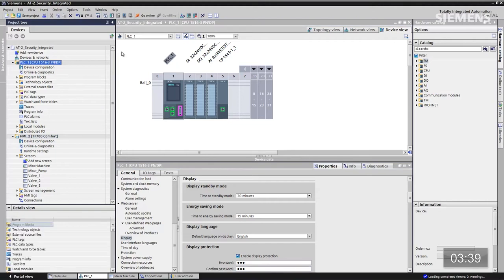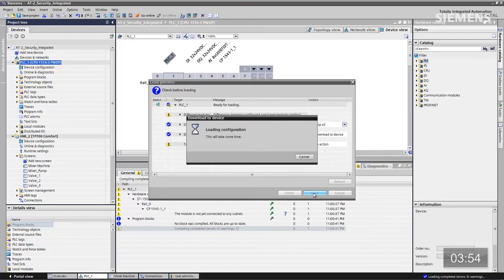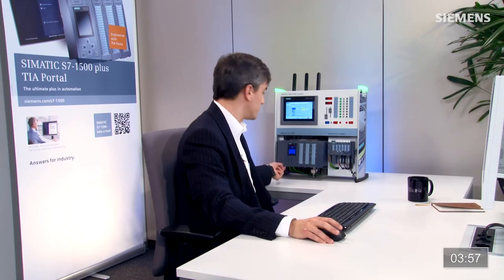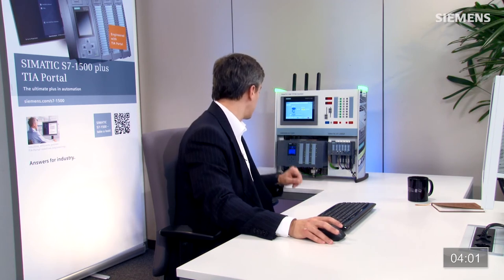Je sélectionne de nouveau la CPU et je clique sur le bouton Charger dans l'appareil. Ces changements sont alors compilés, à savoir l'ajout du mot de passe pour cet affichage. La compilation est terminée, je clique sur Arrêter tout, puis sur Charger. Le système va en mode d'arrêt, il charge ce contrôleur, puis je clique sur Terminer. À présent, il redémarre.